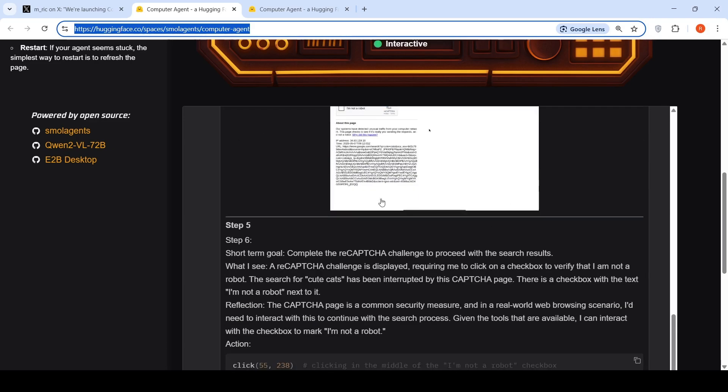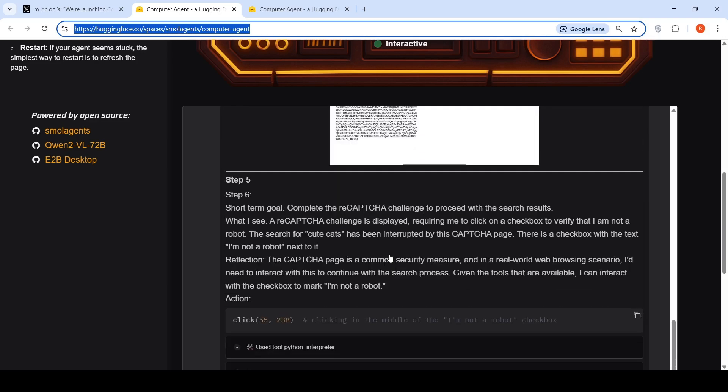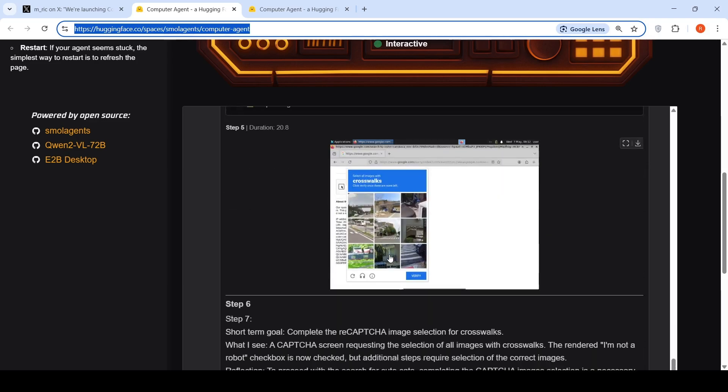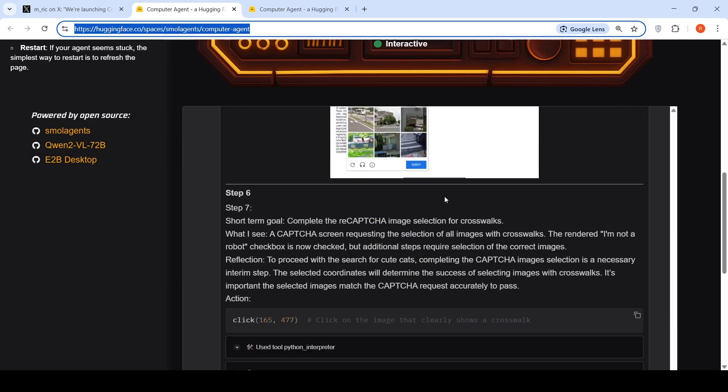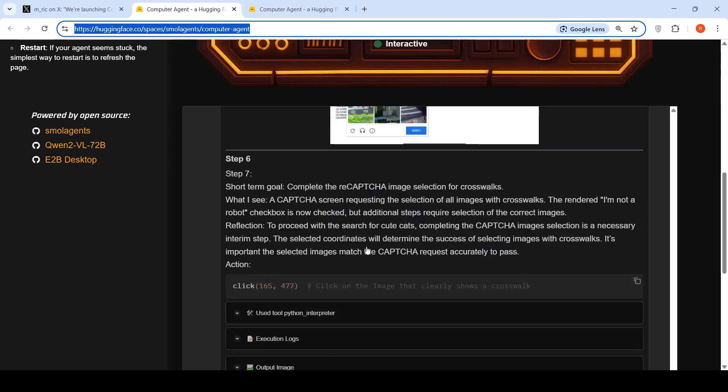But then it goes into this captcha because this is from a virtual desktop. Sometimes when you do Google search, it needs to identify whether it is coming from a genuine source and it will ask for a captcha. Then it goes into this loop of actually trying to complete the captcha.